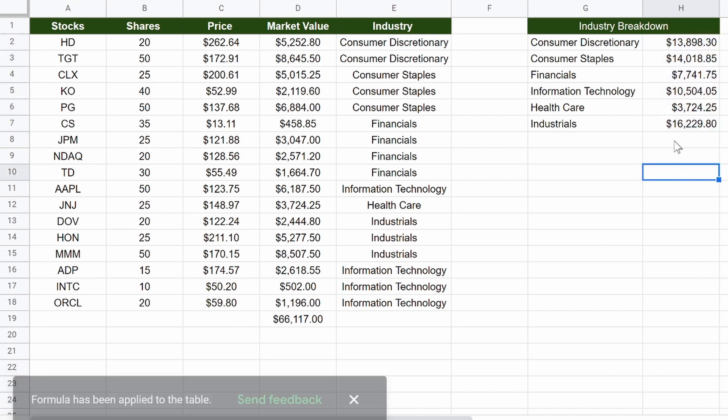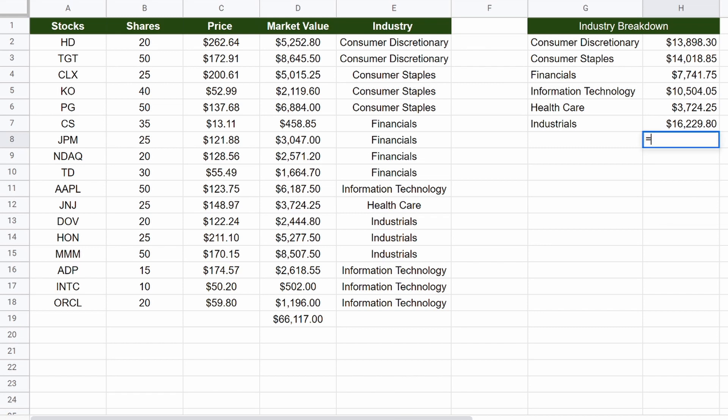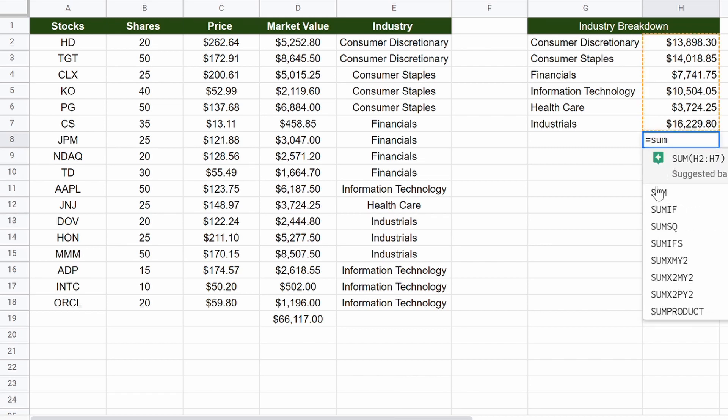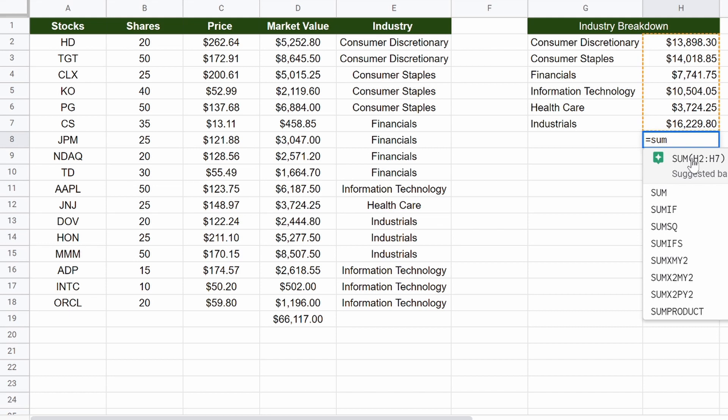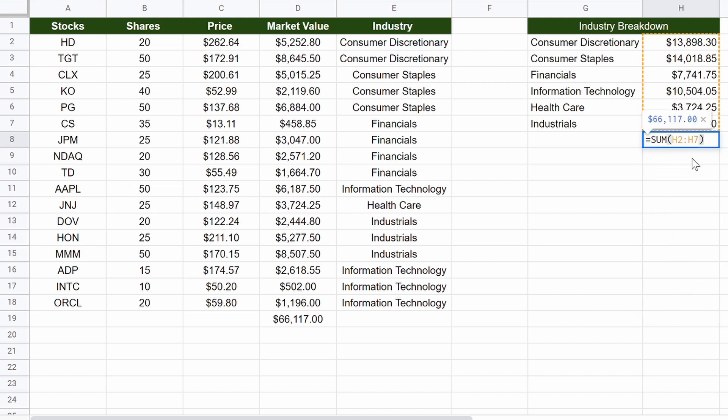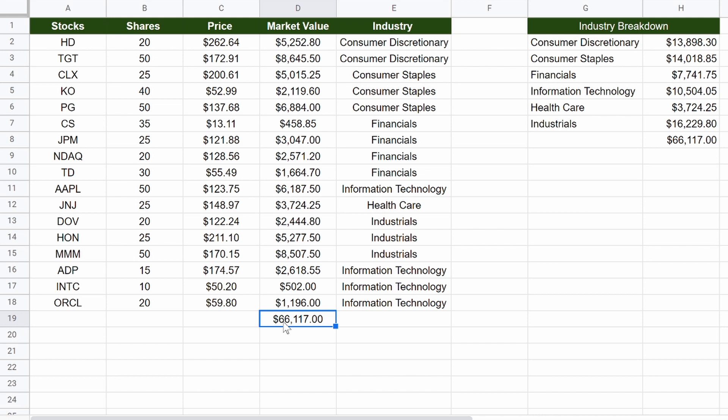And here's all of our industries and how much we have in each industry. So let's put a little money sign on that. And just so we could check our work, let's sum this together and see if we get the same number. So right here, there we go, 66,117, 66,117.